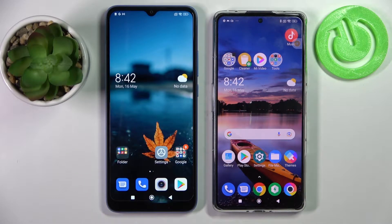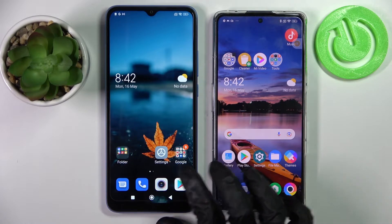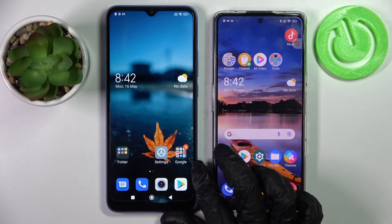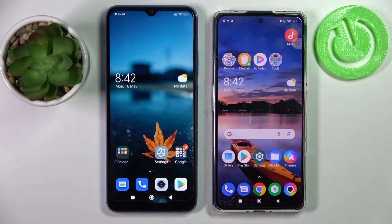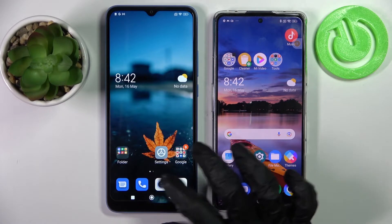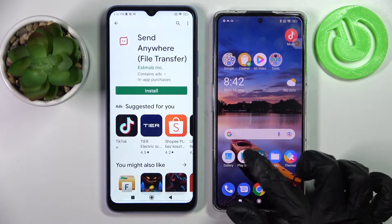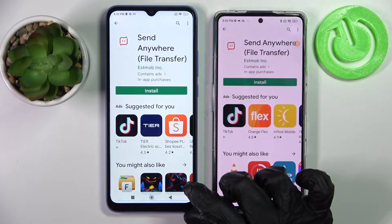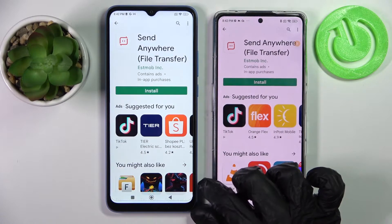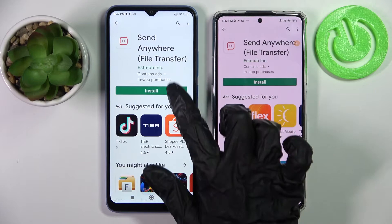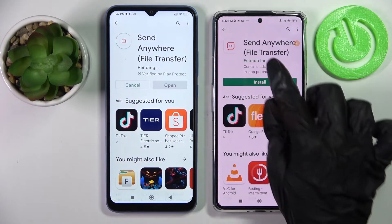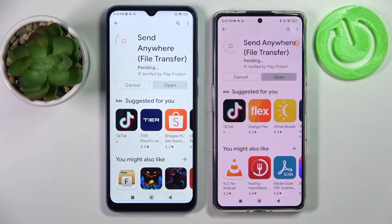Hi! Today I would like to show you how you can transfer files from a Xiaomi device to Xiaomi Poco F4 GT. Firstly, you need to open the Play Store on both smartphones and install the free app Send Anywhere from this developer.